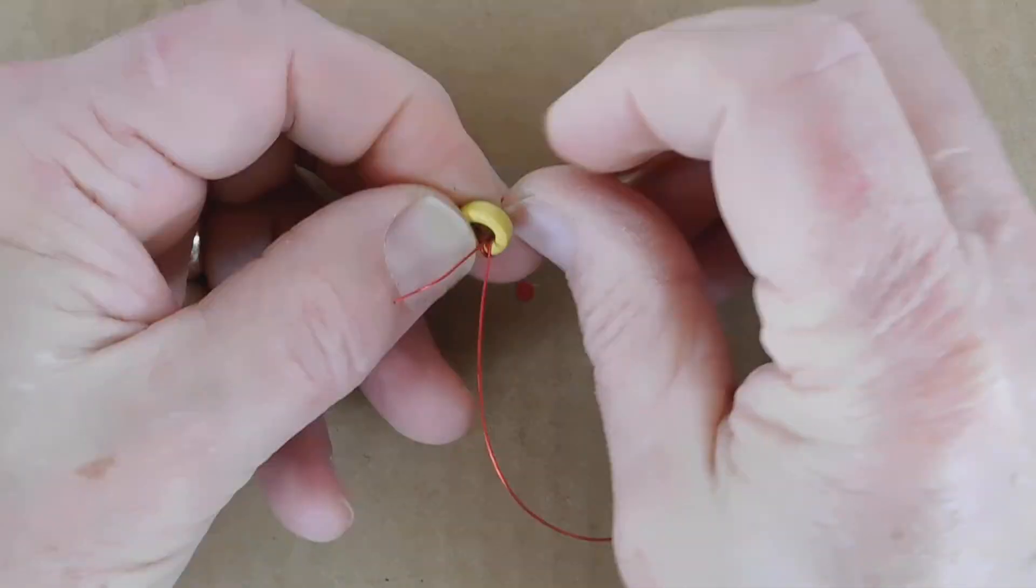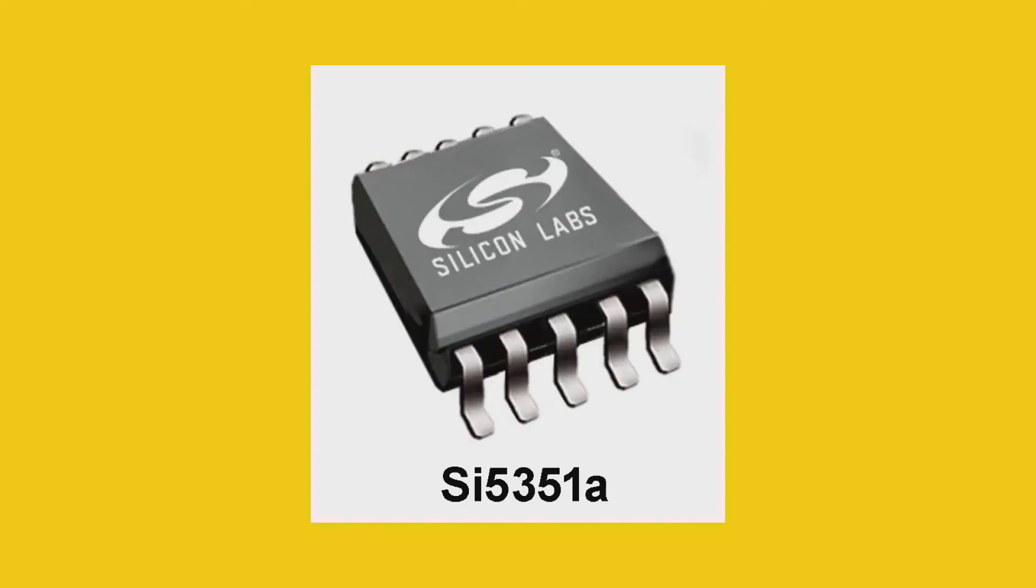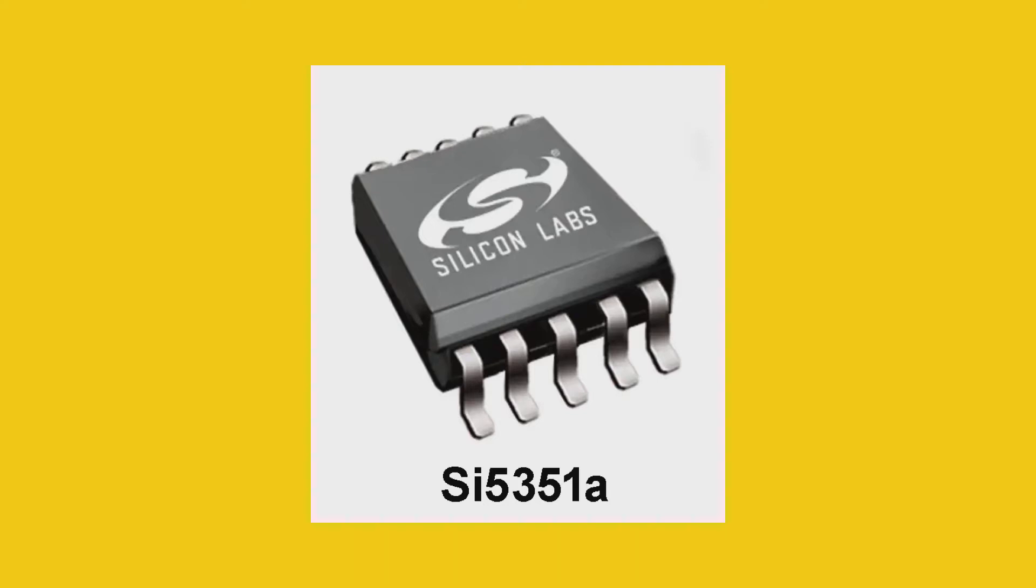Unlike the transceiver kit, the VFO kit has no coils to wind, so assembly is easy, with one exception. The main component is the SI5351A oscillator. It's a surface-mount IC in a 10-pin MSOP package, and is identified on the schematic and the parts list as U2.